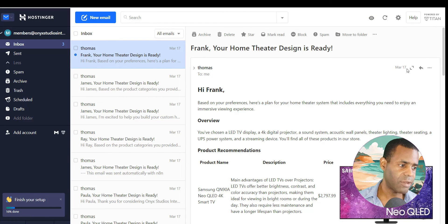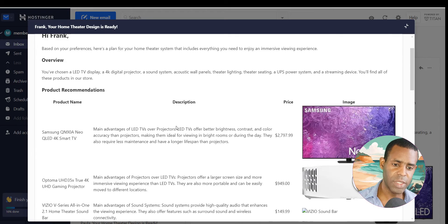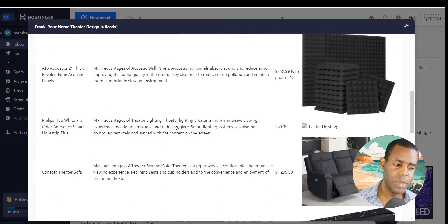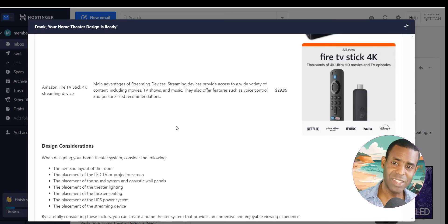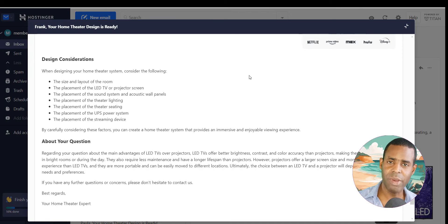Let's go ahead and see if our email is ready — and it is. If we maximize it, you can see it has given us everything we're looking for for our custom home theater design: an overview, the product recommendations based on the selected categories, the design considerations for our home theater, and it's also answering our question about the main advantages of LED TVs over projectors. Something like this is a very powerful way to give customers a customized plan for whatever they're looking for.